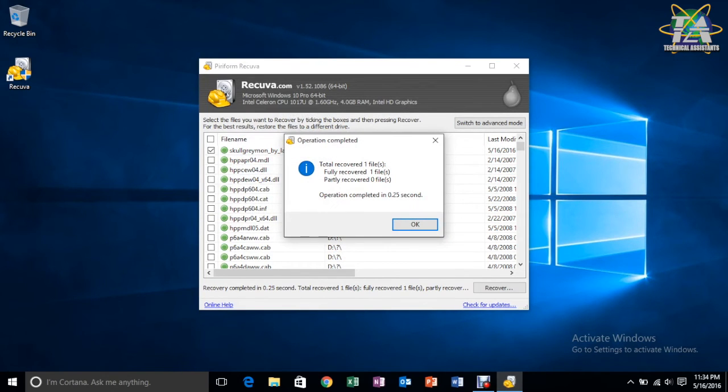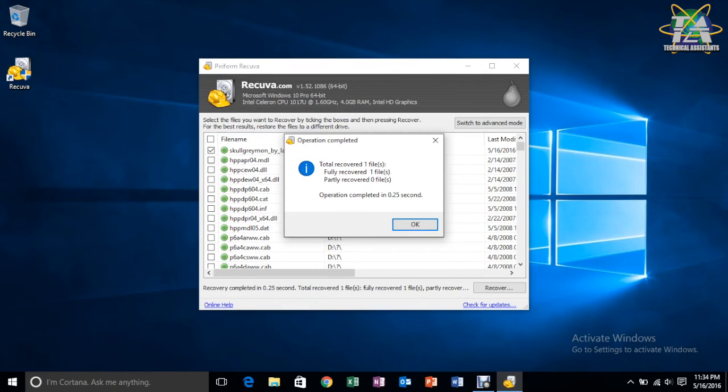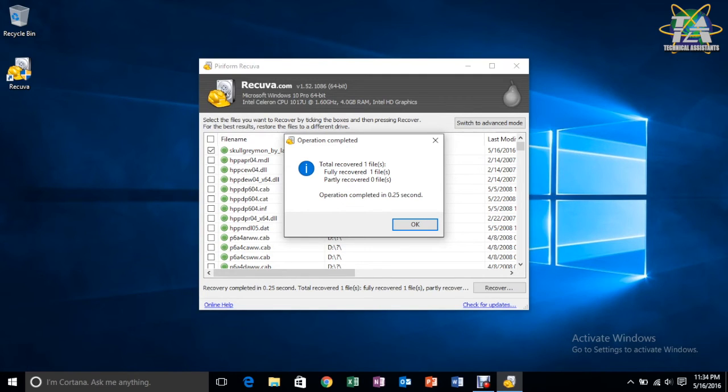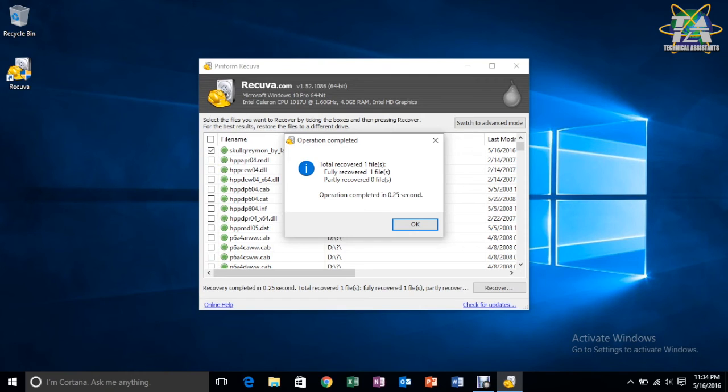And then, the results will show you totally recovered one file, fully recovered, and partly recovered. Now, partly recovered is, it recovers a file for you, but it's incomplete. Let's say it's a bootable file, but it doesn't give the bootable file functions inside. It just gives the details that were inside the file.